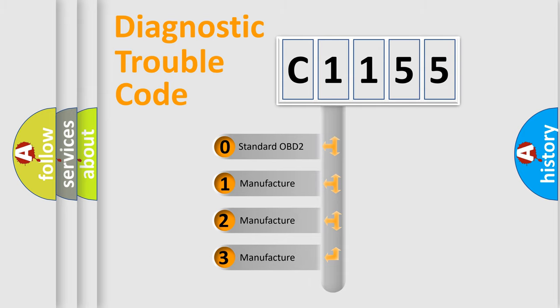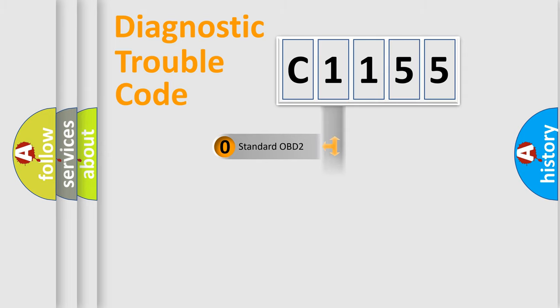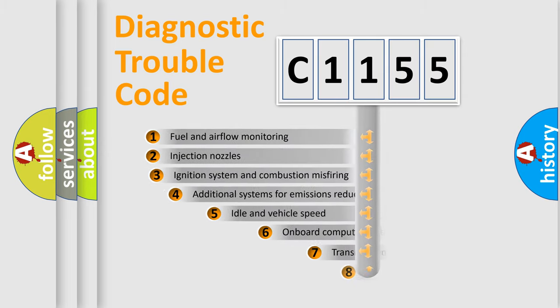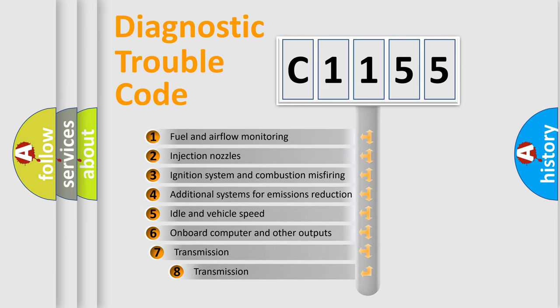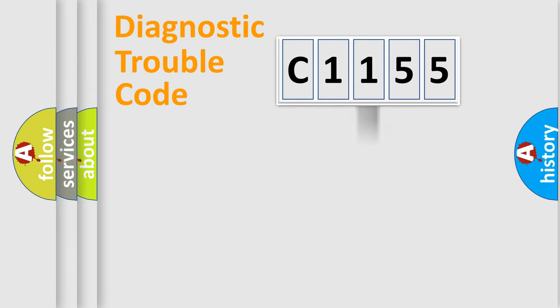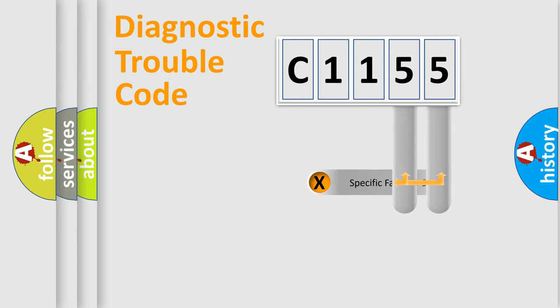If the second character is expressed as zero, it is a standardized error. In the case of numbers 1, 2, 3, it is a manufacturer-specific error. The third character specifies a subset of errors. The distribution shown is valid only for the standardized DTC code.